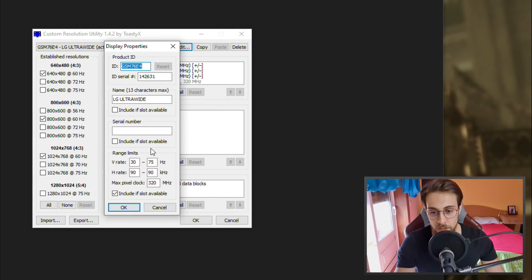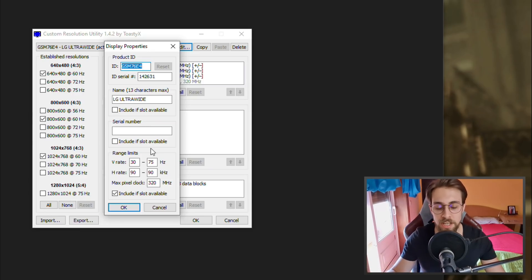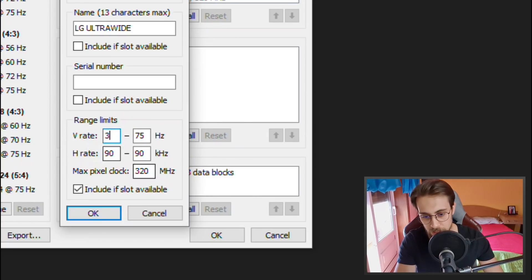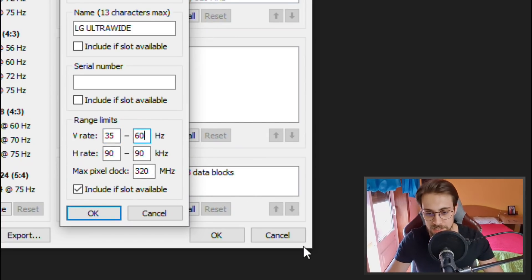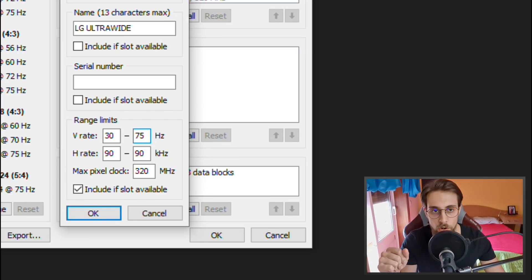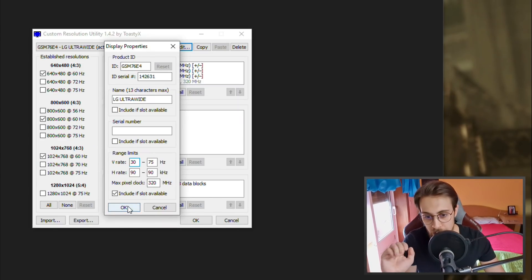So that's 5Hz less on the minimum — 30 instead of 35 — and 15Hz more on the maximum — 75 instead of 60. The range becomes 30-75 instead of 35-60. Normally you'd change it from something like 35-60 to 30-75. I'm pretty sure I could go further to 80 or 82Hz, but 75Hz is enough for me. Press OK and you're good to go.